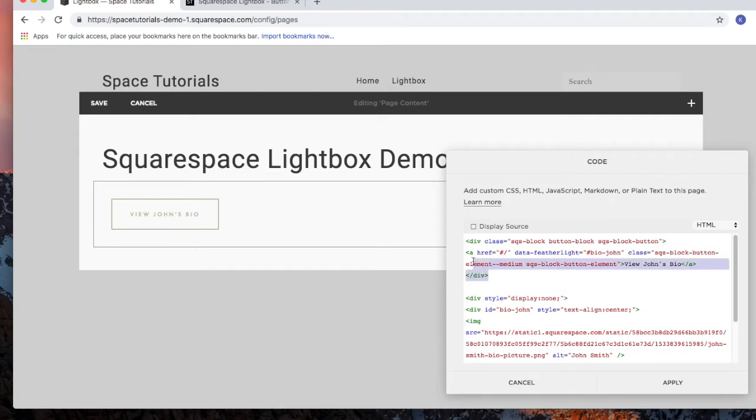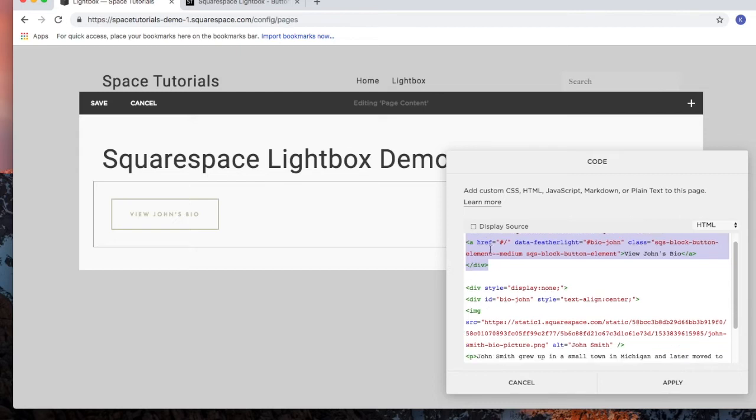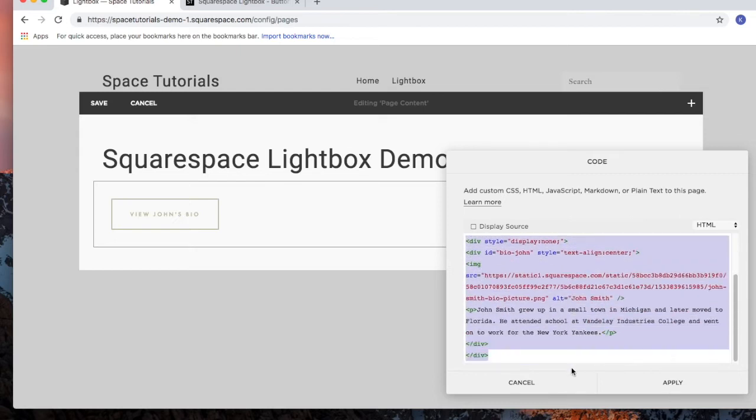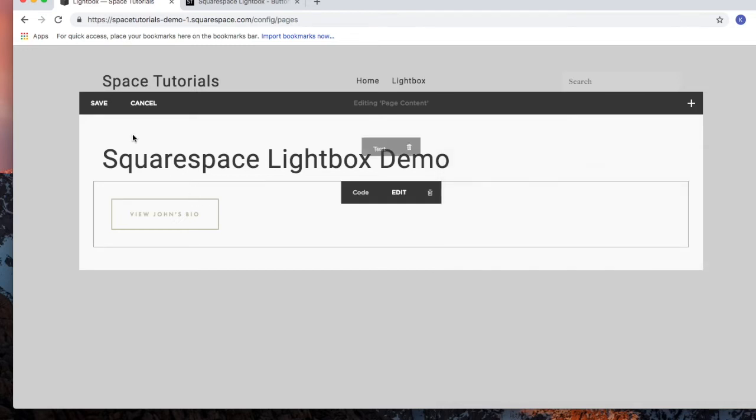So we've got the button that opens up the lightbox, and then we've got the actual lightbox. Click apply, and click save.